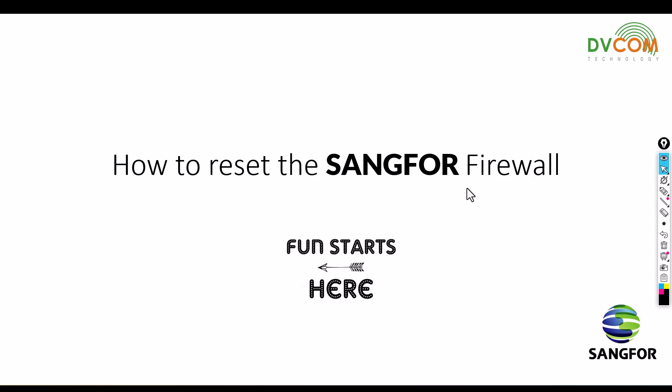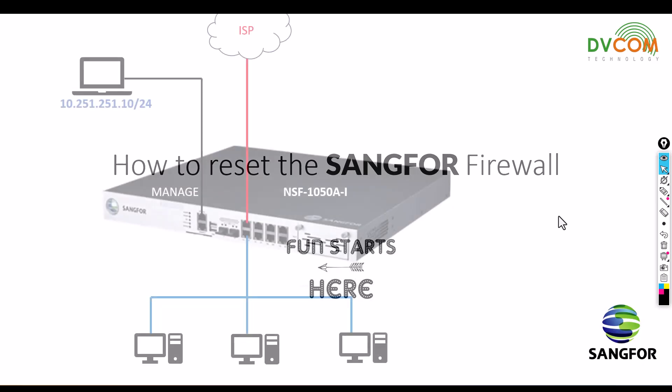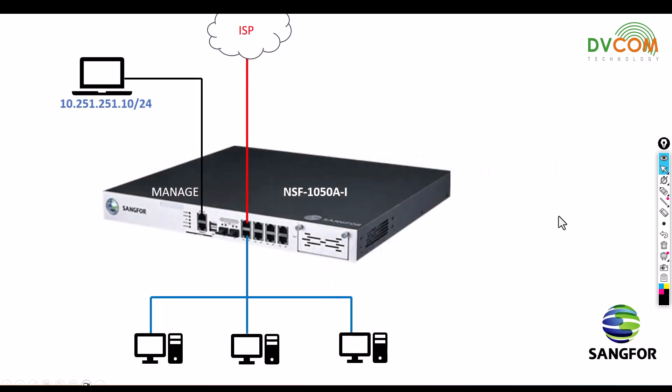Let's see my lab topology before we do the reset. In my lab topology, we have a SANGFOR NSF-1050-i configured with LAN and WAN zones. If you follow my previous videos, you can understand how I configured it.